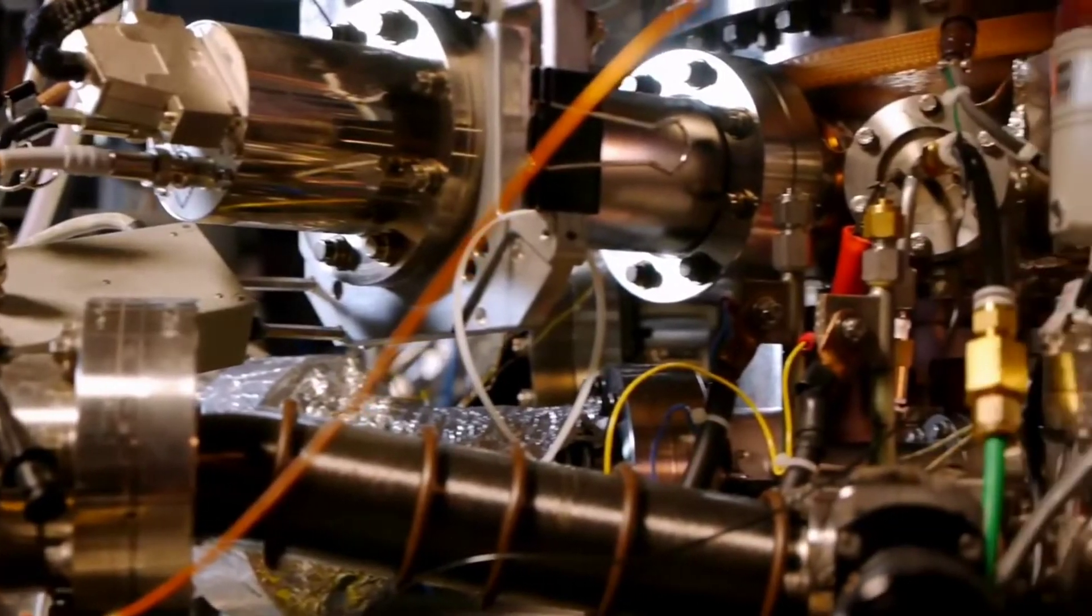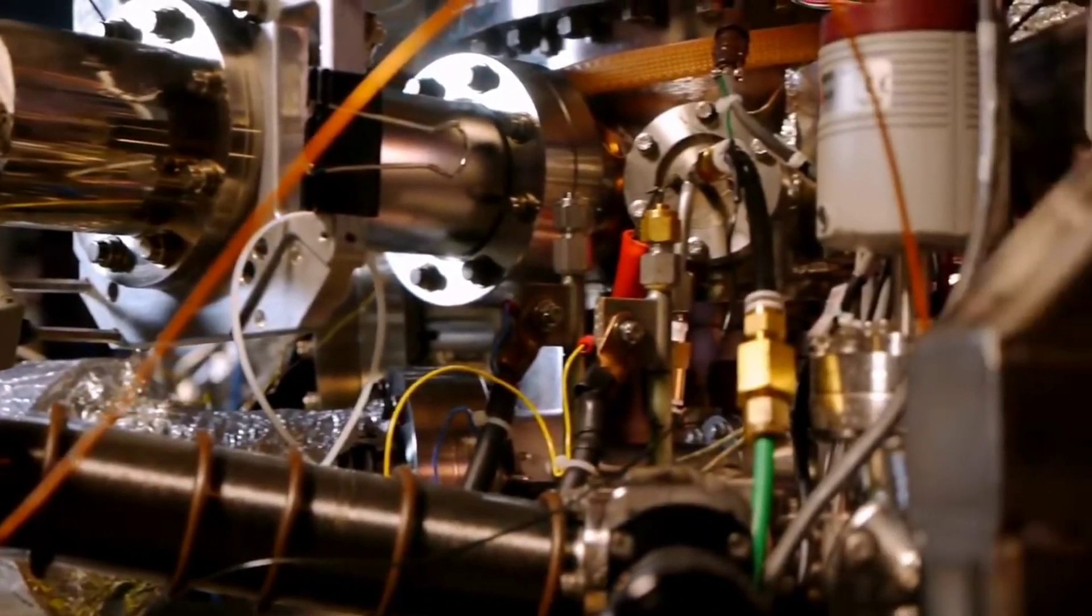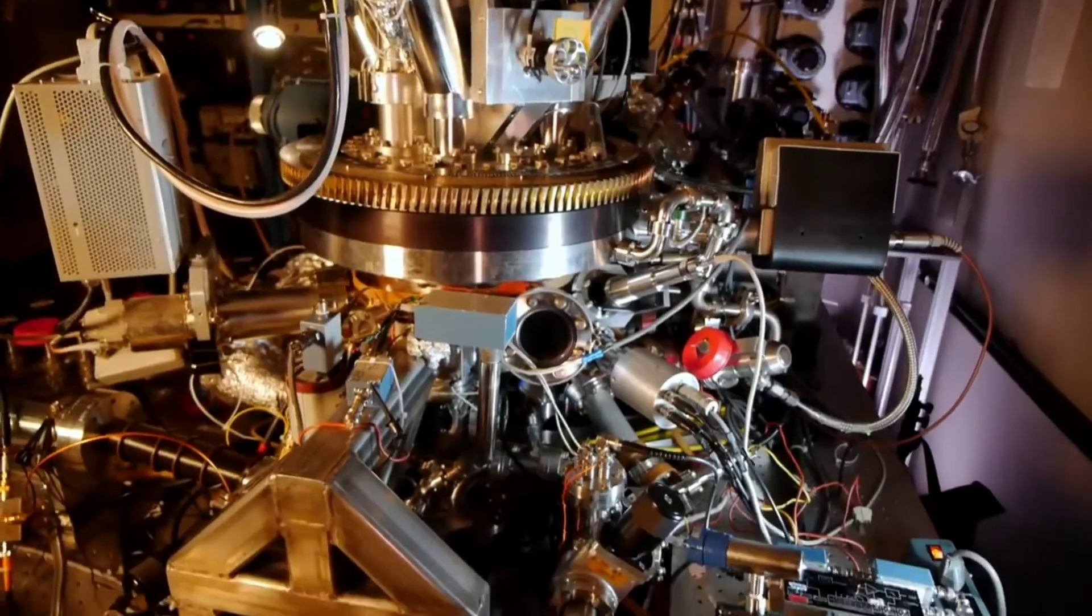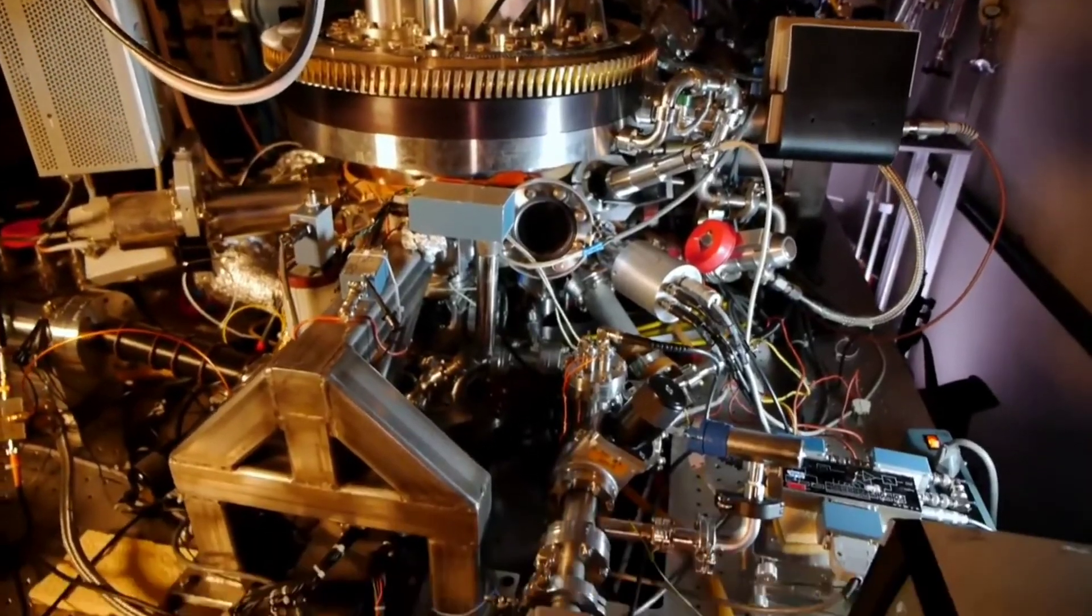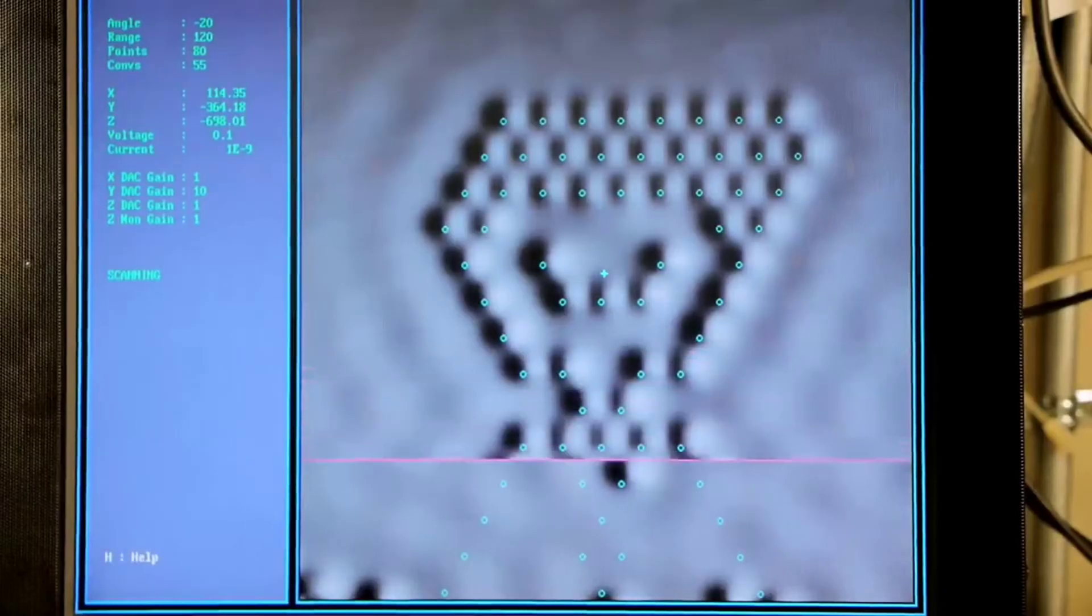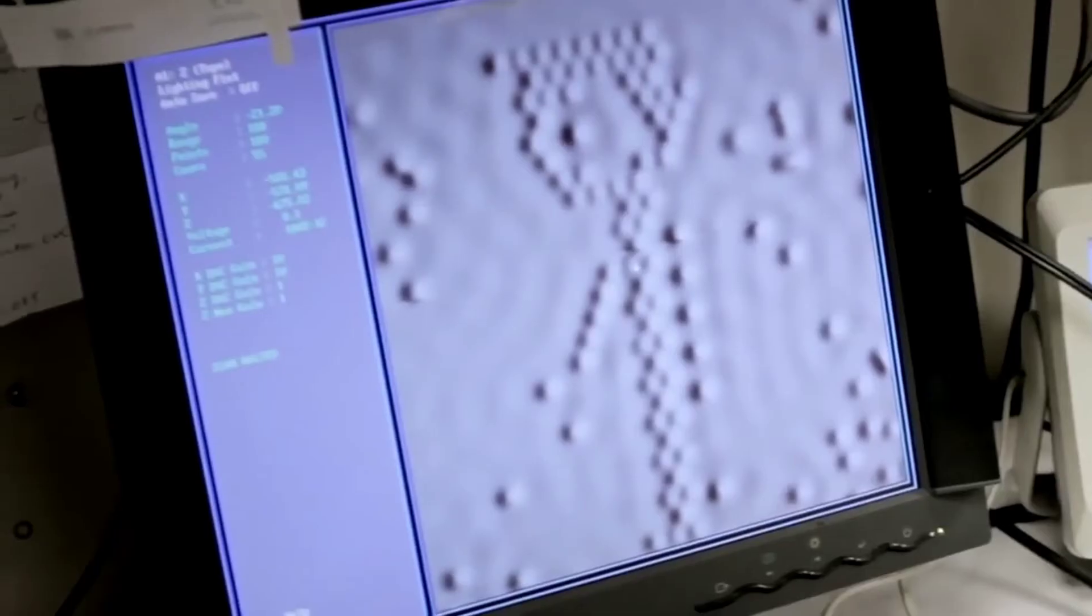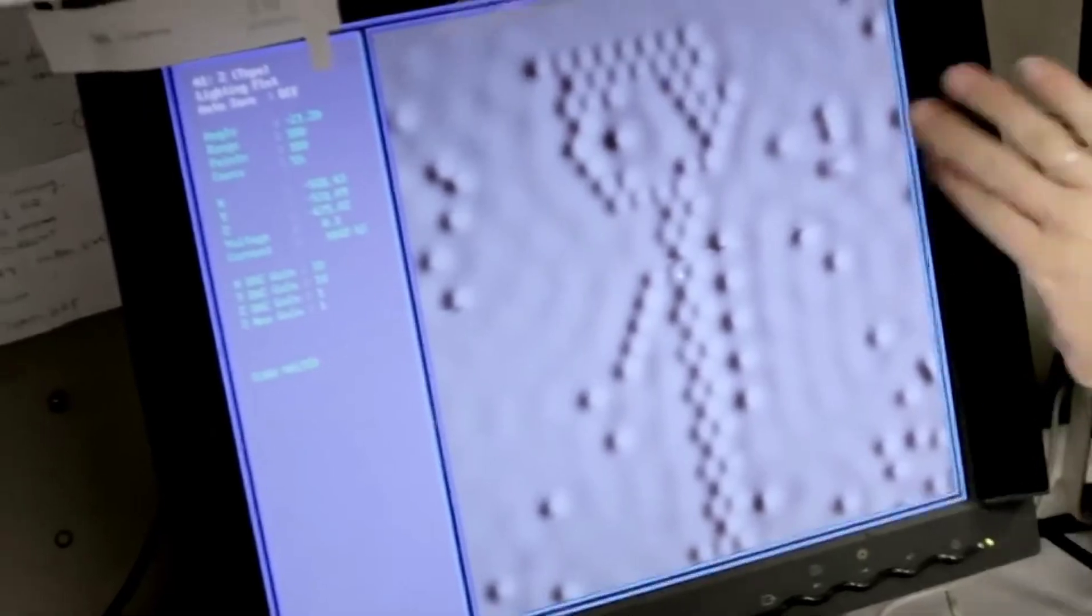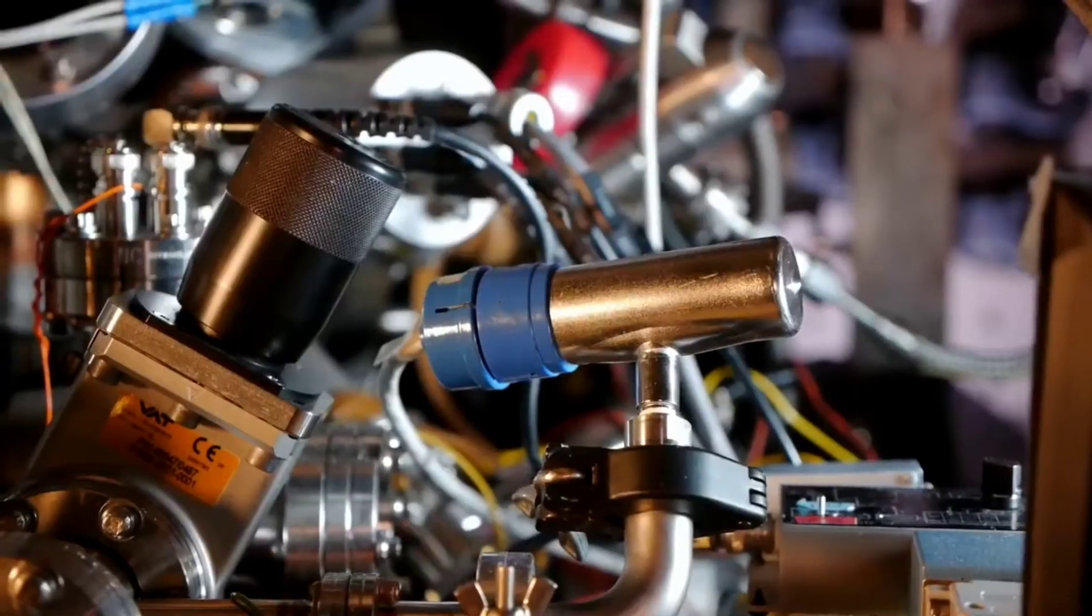The molecules were positioned using a scanning tunneling microscope which uses an ultra-fine metal tip to move the molecules with electric charge.